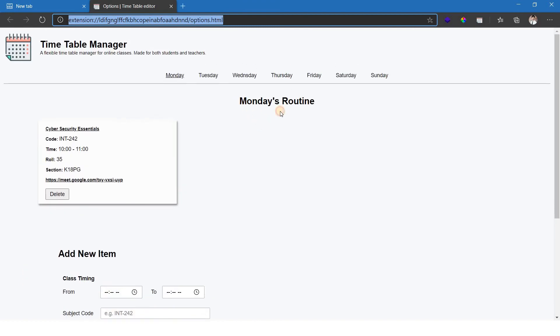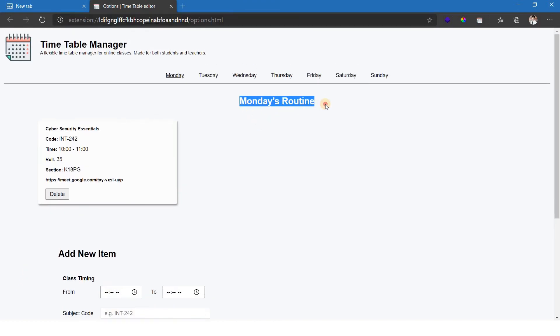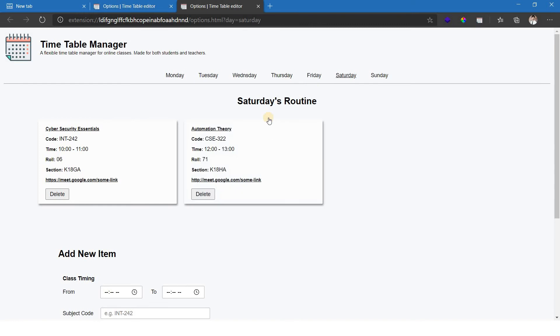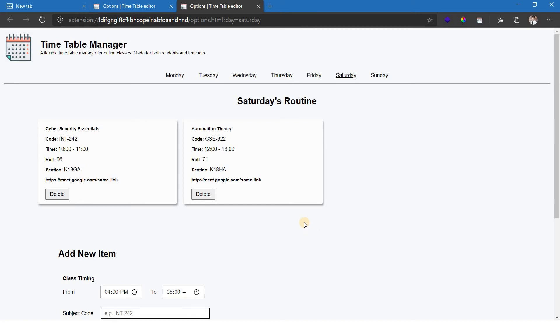And we are here on Monday's routine. And if today is Saturday, we want to add or delete something from Saturday. Let's click on the link on Saturday. And suppose I have class from 4:00 PM to 5:00 PM.